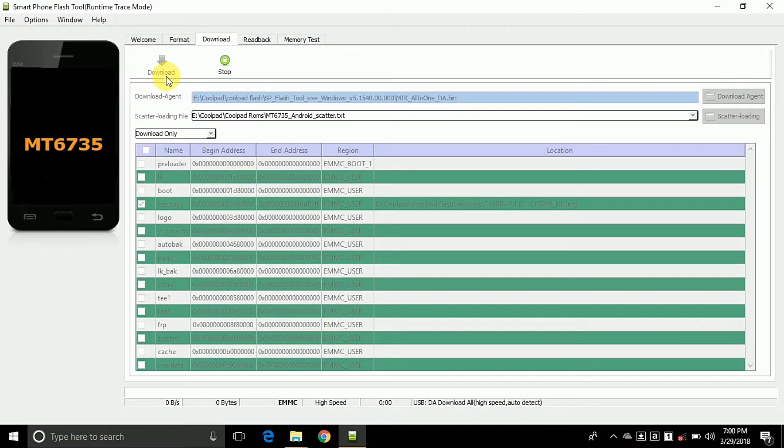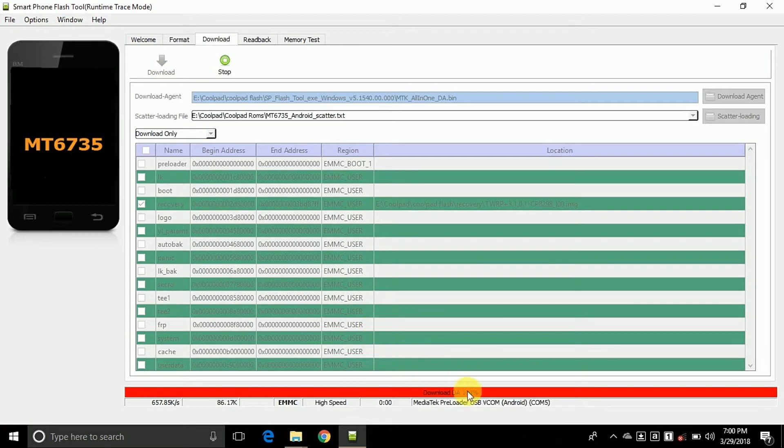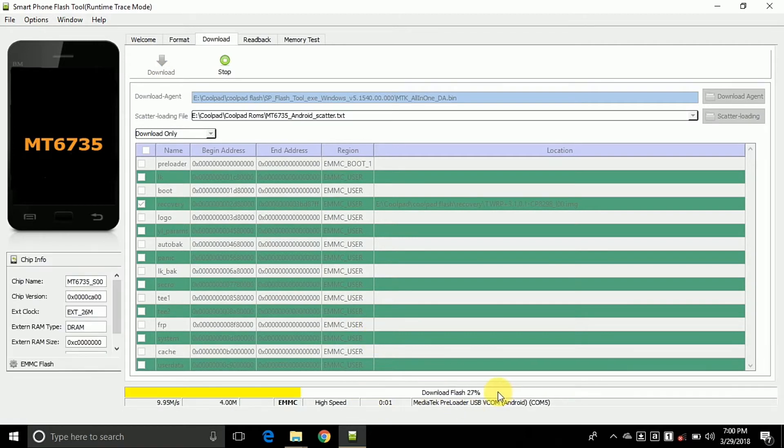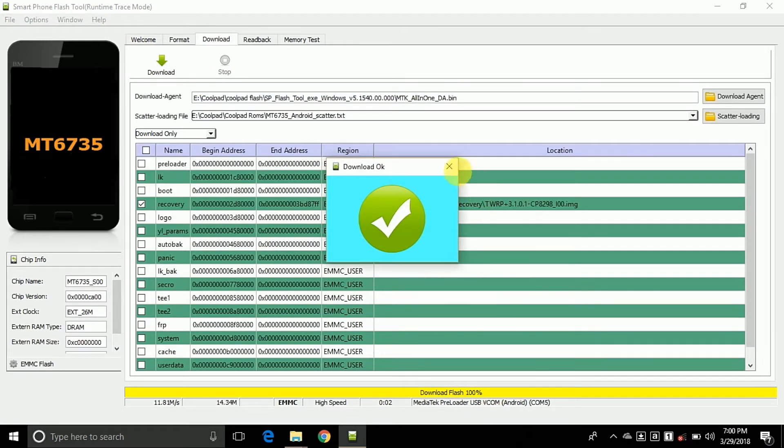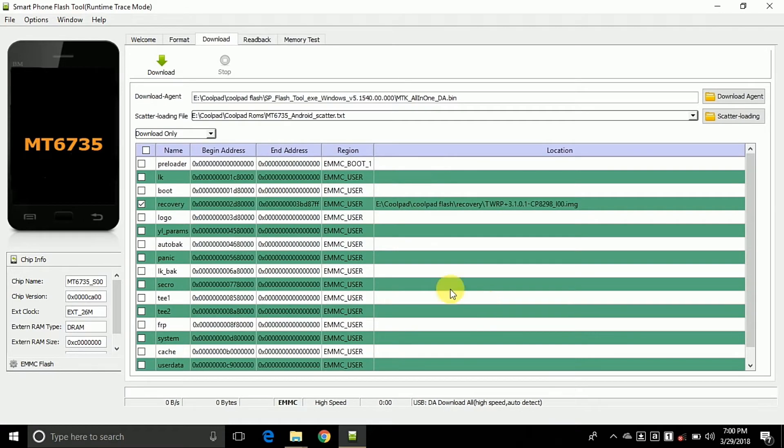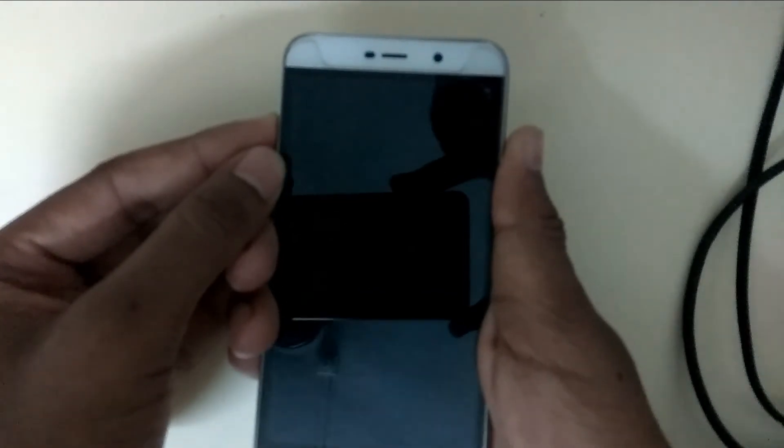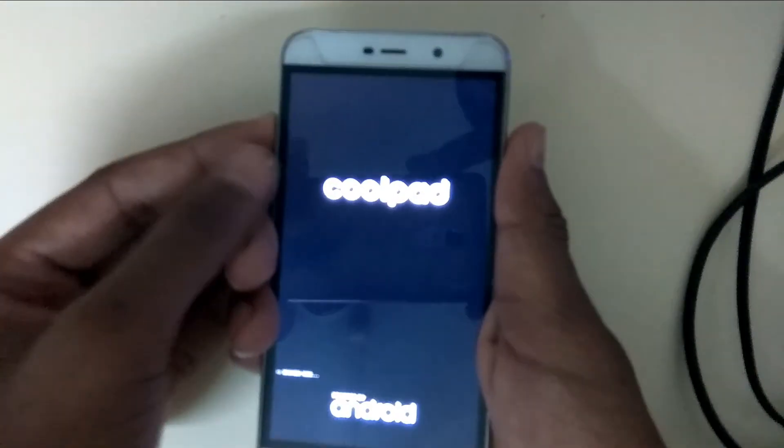It will flash quickly. Now close it and open your phone in recovery mode by pressing power plus volume up button. On Coolpad devices, this will open TWRP recovery. Click the cancel button.